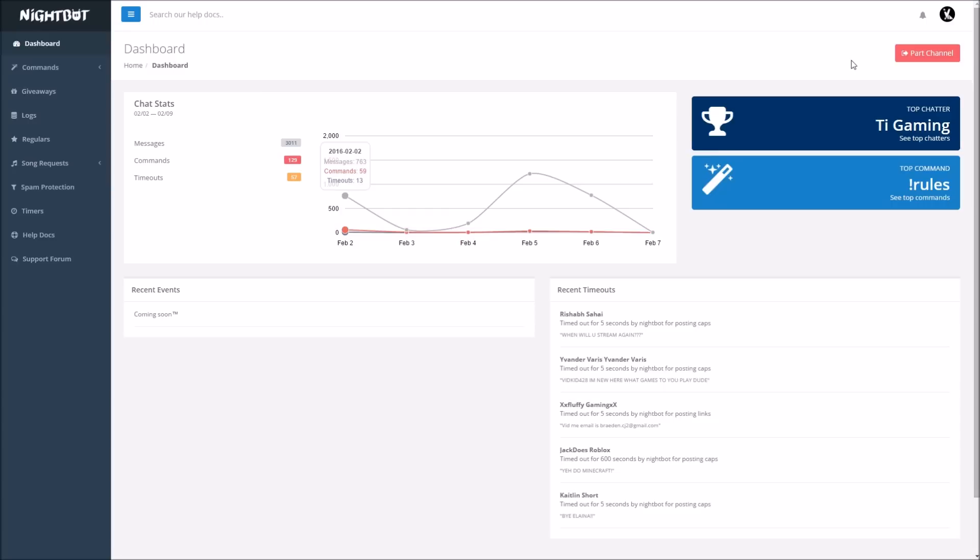So if I want to part the channel, meaning get rid of it, I want it to depart, you're going to go up here, click part channel and it will leave and it will never come back unless you ask it to come back. But we don't want that. So what you guys will have up here, you'll say join channel. So what you're going to want to do is once it joins the channel.